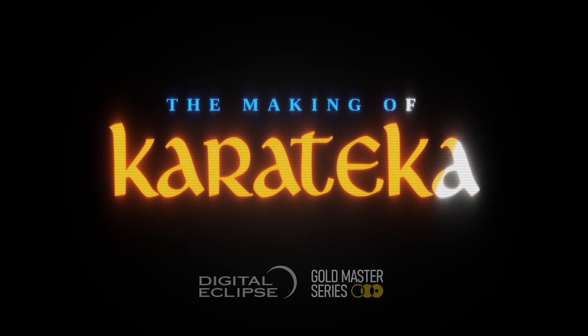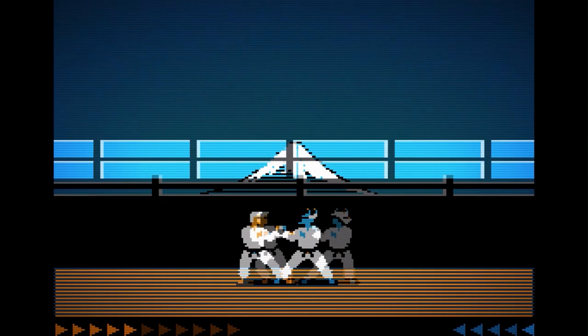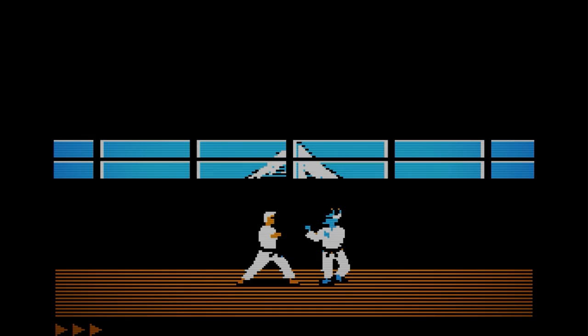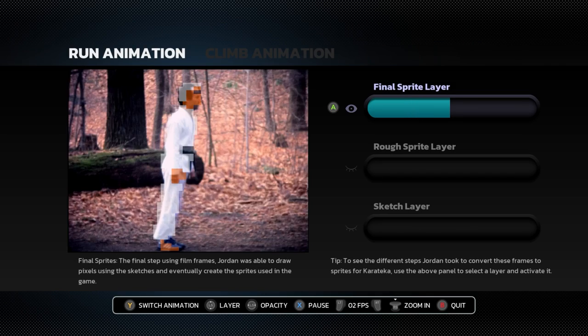The first entry in the Gold Master Series is called The Making of Karateka. I'm really excited about it — it's one of my favorite games of all time, and it felt very natural as our first game. Karateka was a landmark release that made so many innovations simultaneously: cinematic elements like cutscenes, characters, and story; a movie-like soundtrack; and even using rotoscoping to achieve lifelike animation in a video game for the first time.